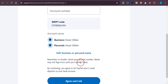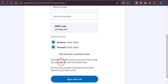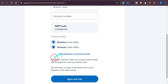Once you receive those transactions, come back to PayPal and confirm them. You need to enter the exact amounts — for example, the first payment might be $0.02 and the second one $0.035. Enter those amounts and click 'Agree and Link' to confirm.